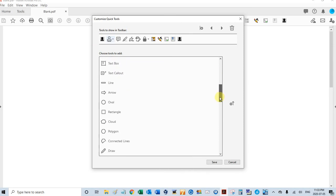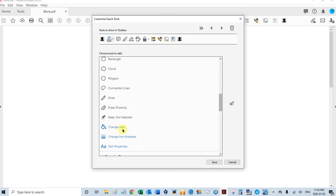Also under comments, right here, looks like a push pin. It says keep tool selected, and that's if you want to stamp in succession. You don't have to go up to the menu every time and reactivate your stamp.